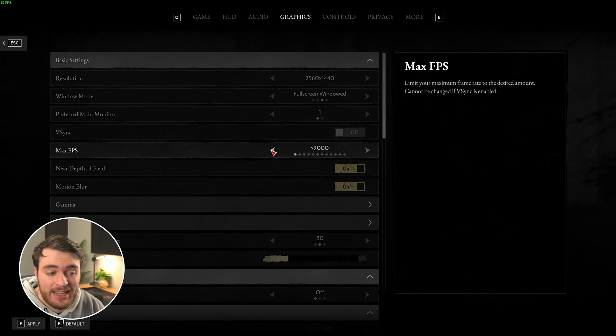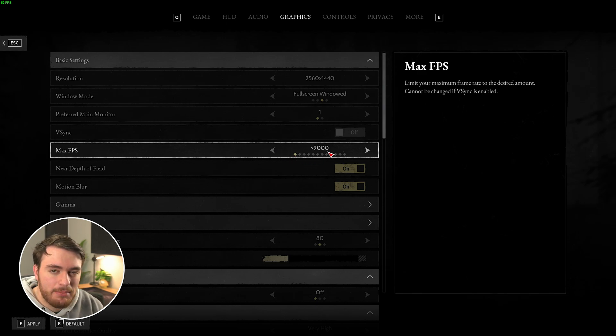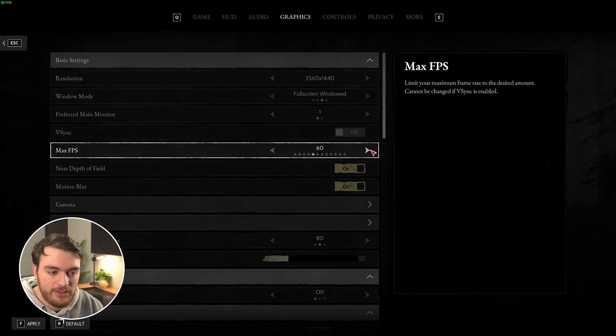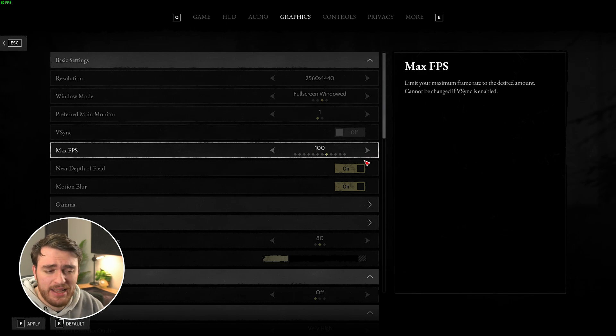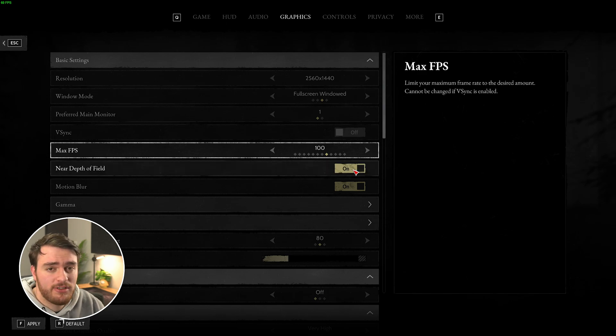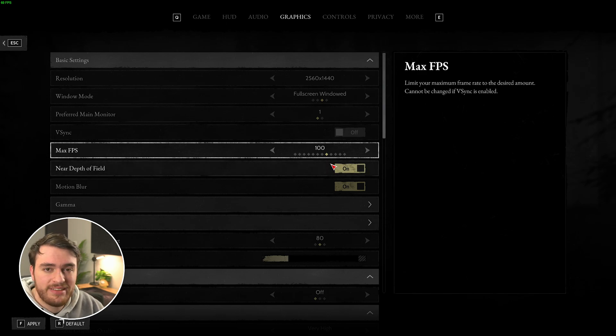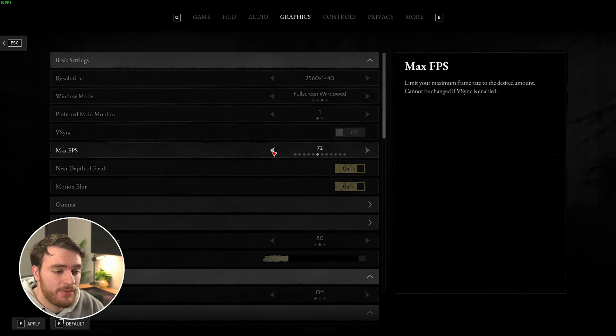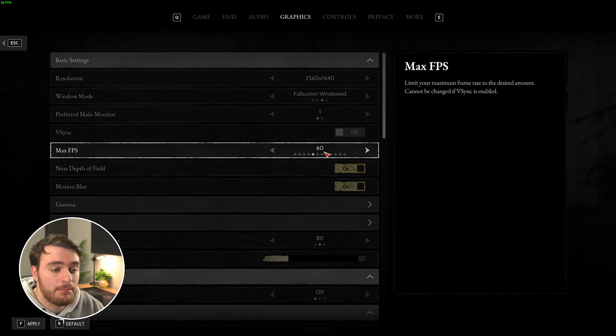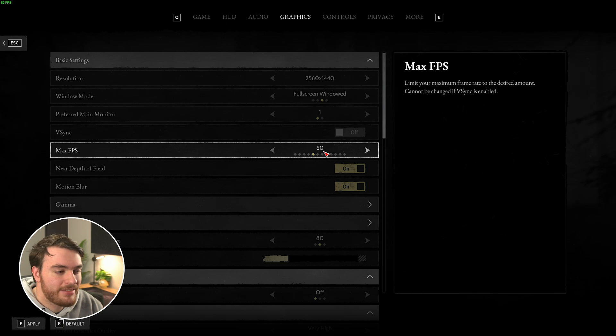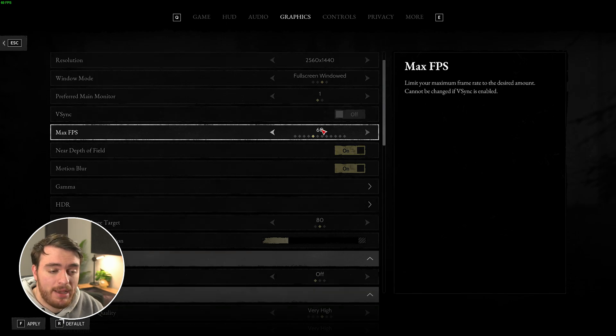You can set it to uncapped, play the game, see what kind of performance you're getting, and set it to a little bit below what you're getting, to leave some of your system for background apps, such as Spotify, YouTube, etc., if you're someone who does that kind of thing. For me though, I'll leave it capped to 60 for now, just while I'm recording this, and I'll uncap it when I'm actually playing it.